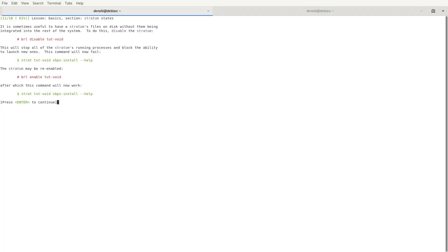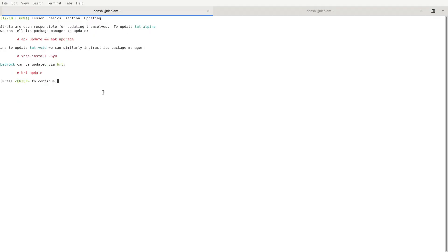You can disable a stratum with sudo brl disable tut-void, which stops all its running processes and blocks launching new ones. Once disabled, you can't run any Void Linux commands. Re-enable it with brl enable. Each stratum is responsible for updating itself: update Alpine with apk update and apk upgrade, update Void with xbps-install -Su, and update Bedrock itself with brl update.